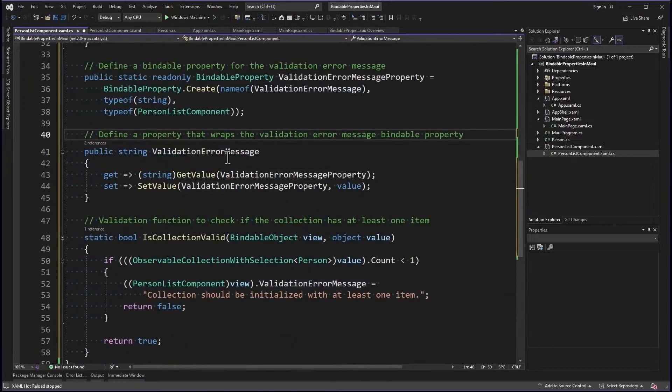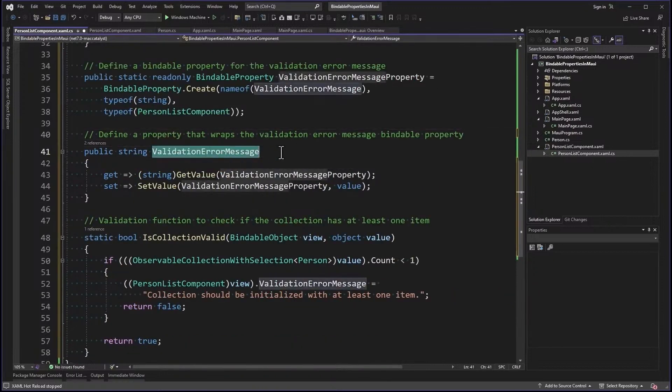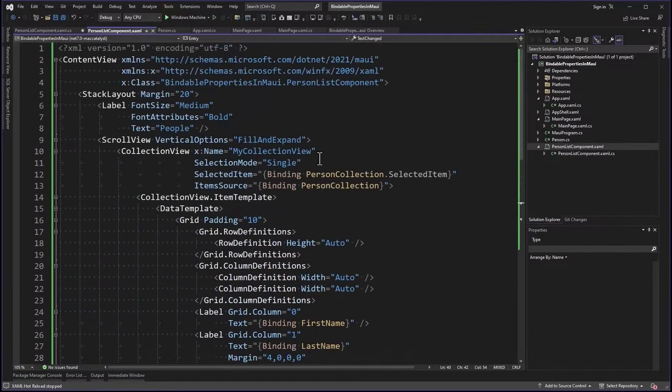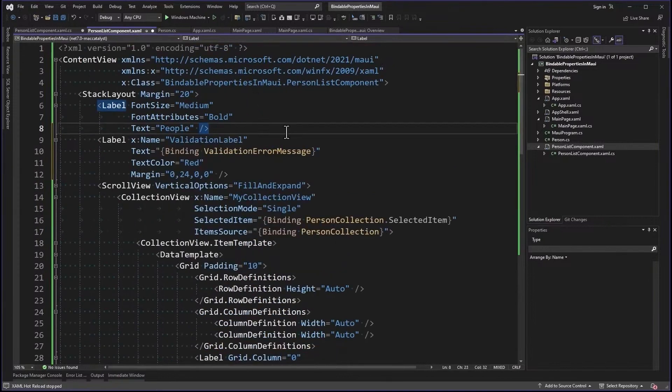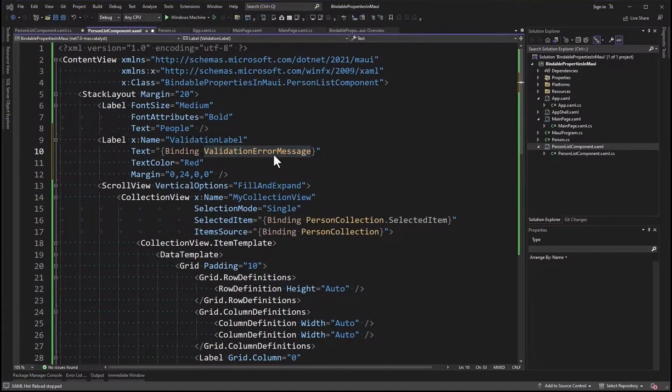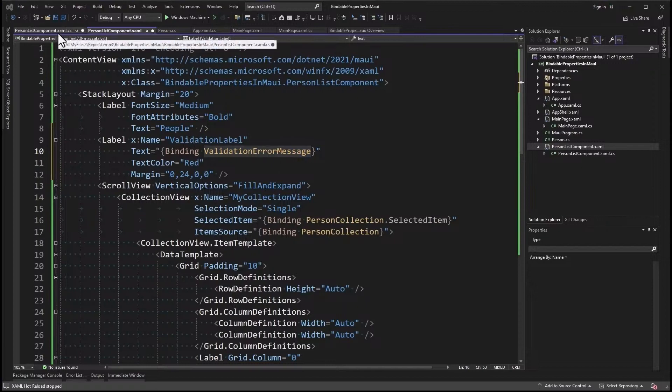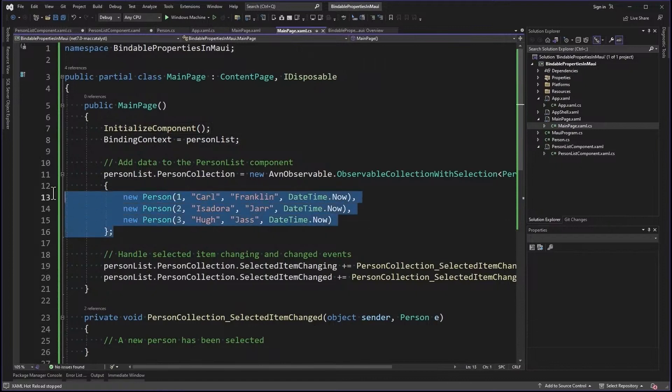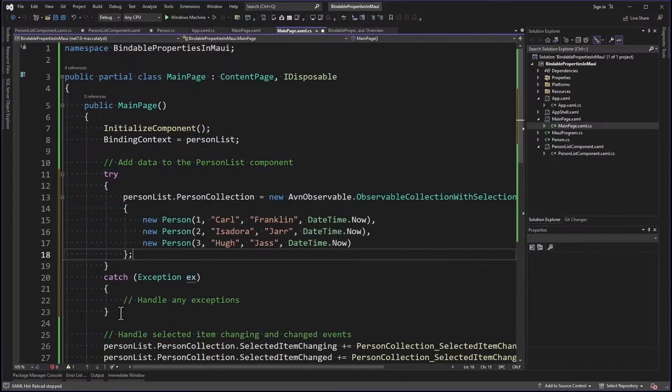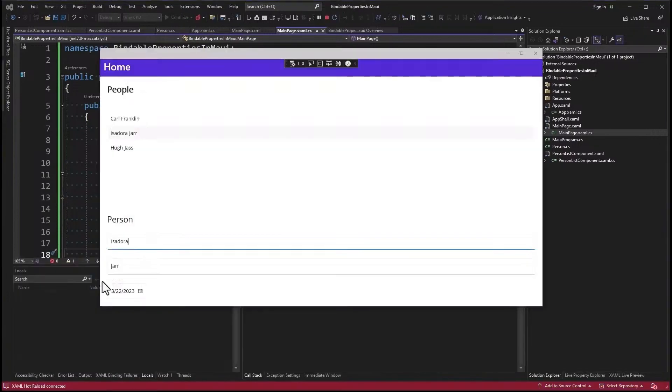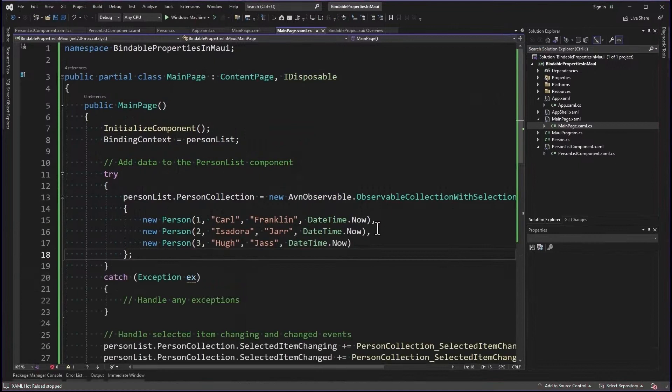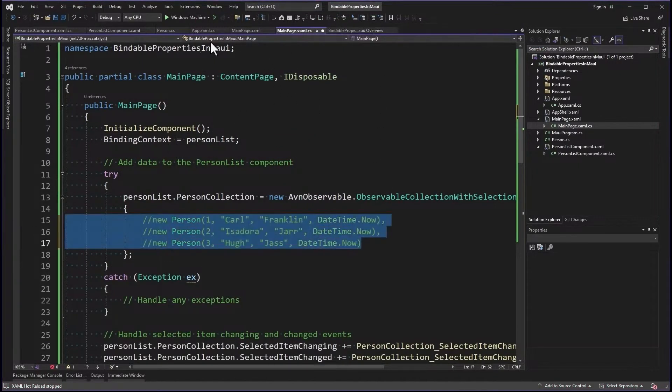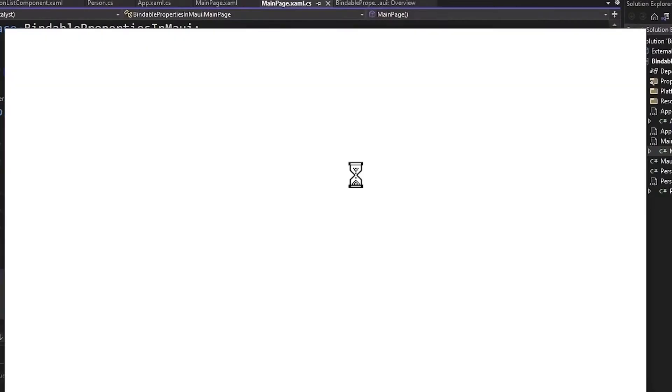Now since we have this validation error message property, let's bind that to a label. Let's do that right up here. So we've got a validation label right there, and it's bound to ValidationErrorMessage. Now remember I said it would throw an exception if the validation failed? Well, this is where it's going to fail, right here. So we're going to wrap this in a try catch and just ignore the exception. Let's make sure it still works with items in the collection. And it does. Now let's comment these lines out. No items in the collection. There you go. Collection should be initialized with at least one item.